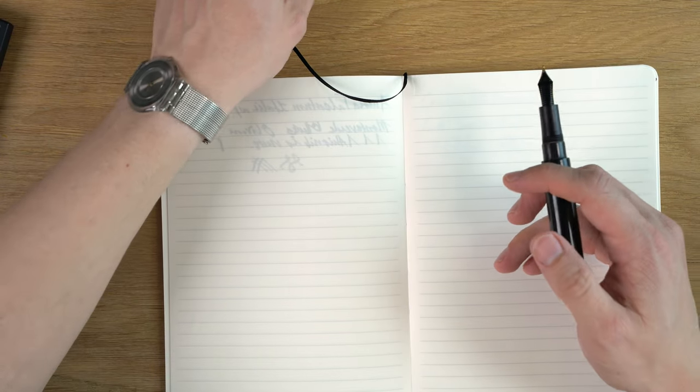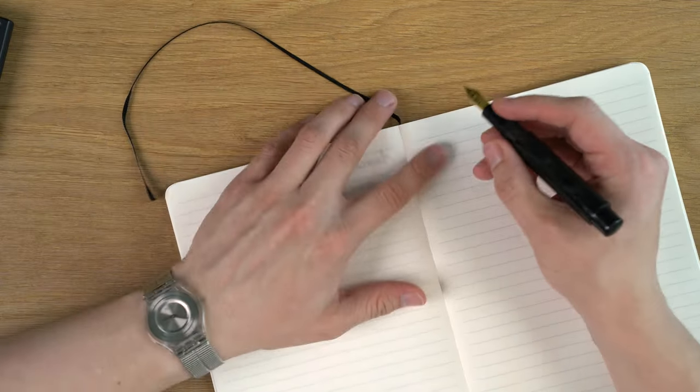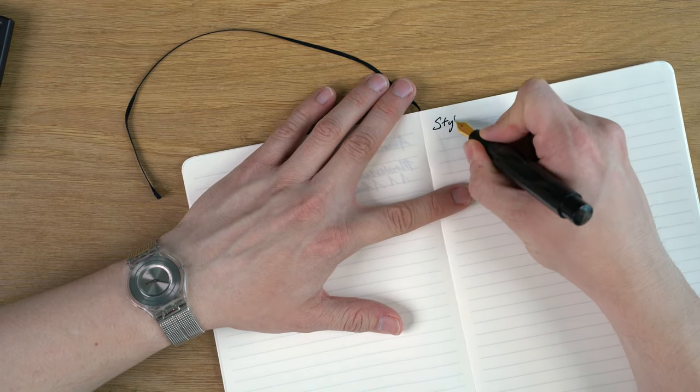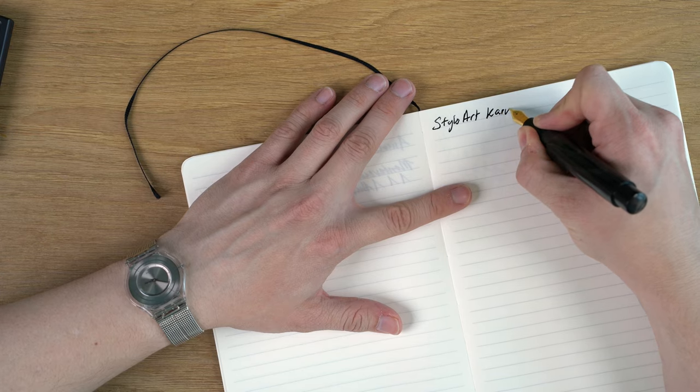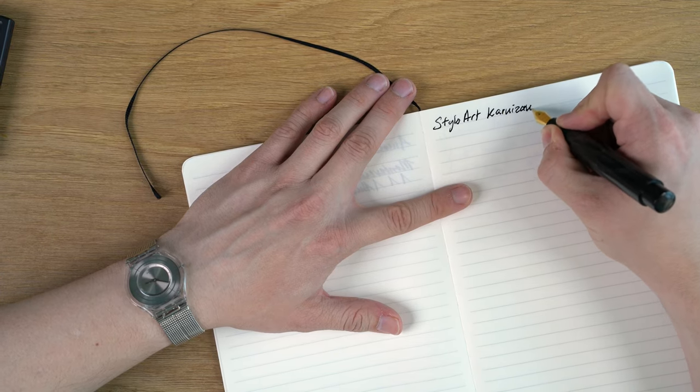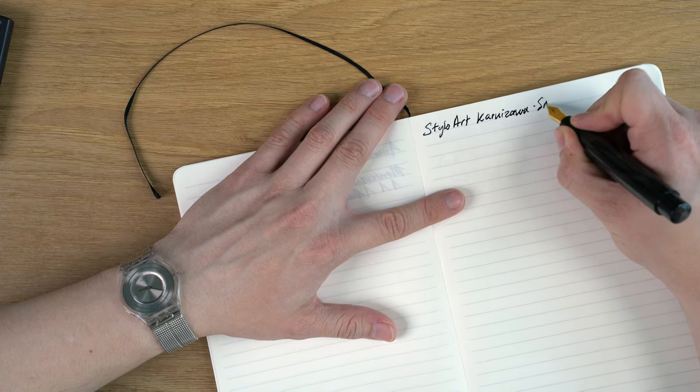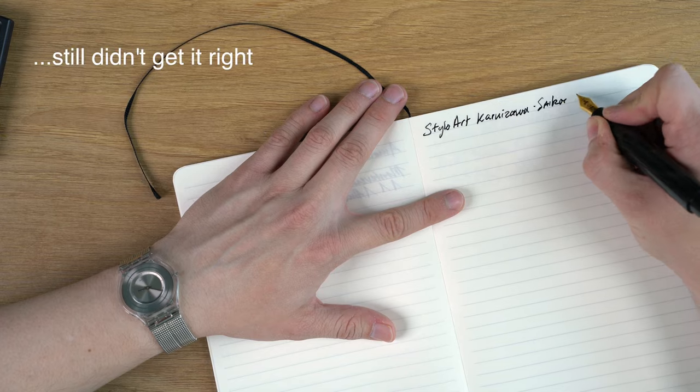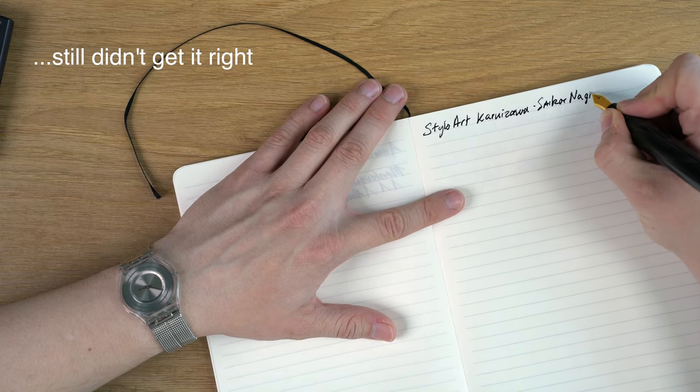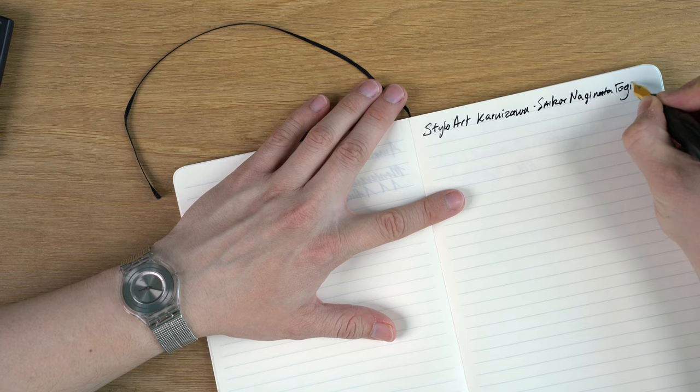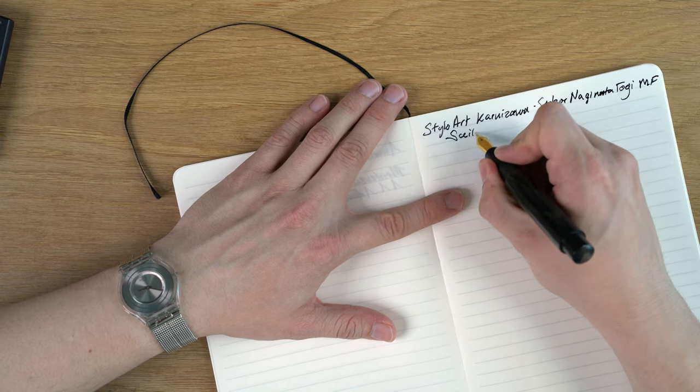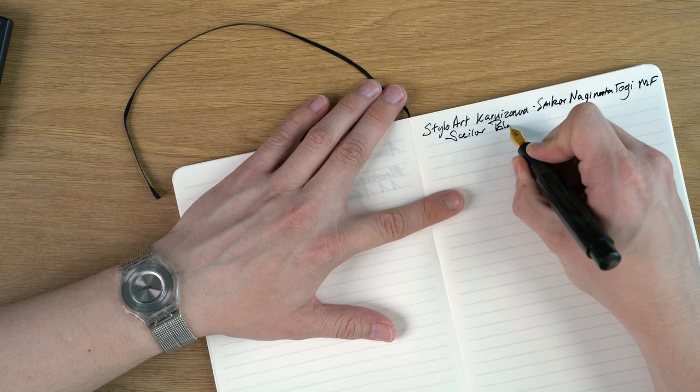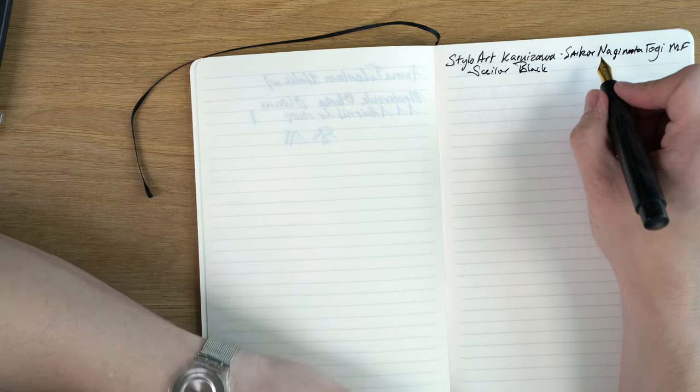Let's see how my spelling is today. This is a Stiloart Karuizawa. This is a Sailor Naginata Togi Medium Fine Nib. This is Sailor Black.